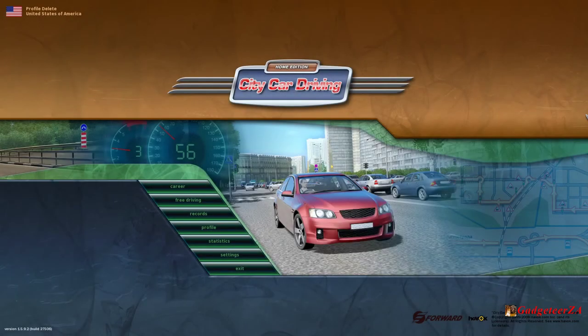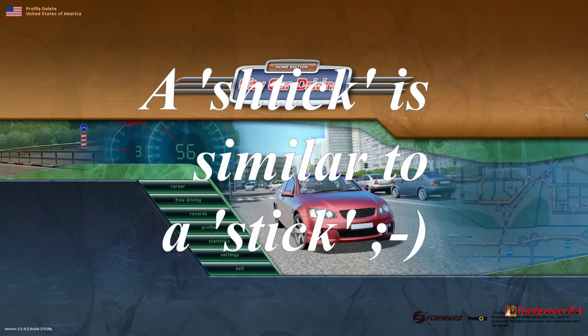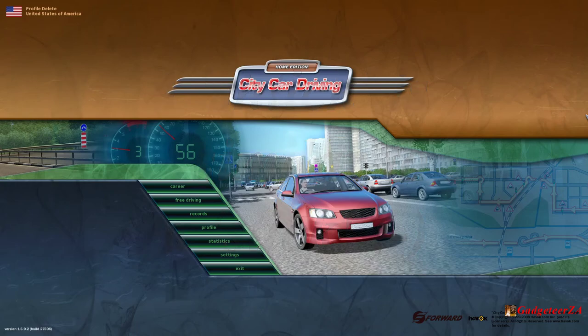Hi folks, I'm back a lot sooner than I thought. My gear stick lever did arrive today — it only took about a day or two, much quicker than I thought. So I have set up City Car Driving sim, which I just briefly reviewed or showed a day or two ago in a previous video.